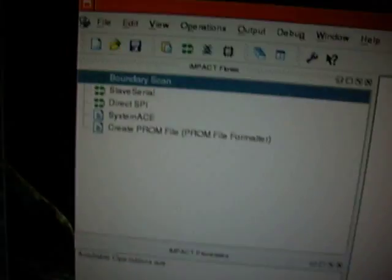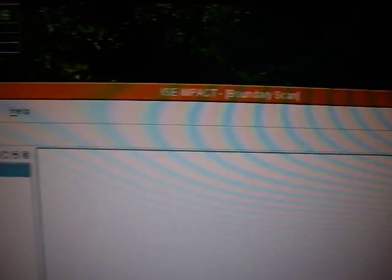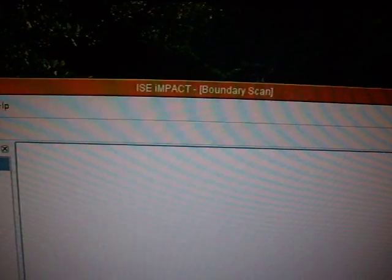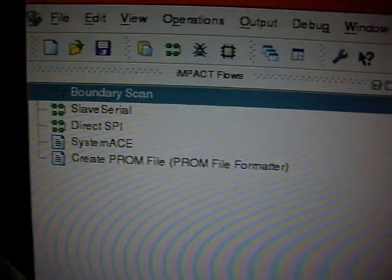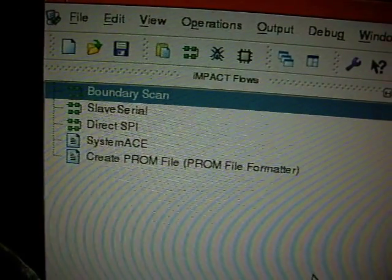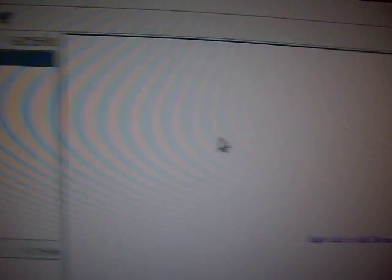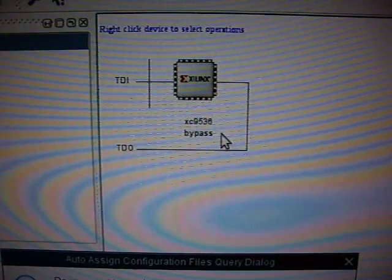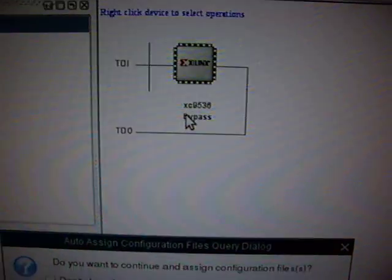And let's do a JTAG boundary scan here with the Xilinx Impact software that is used for programming this stuff. I say initialize chain, so it already found the device.